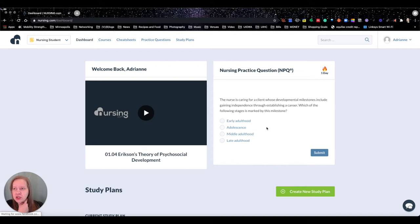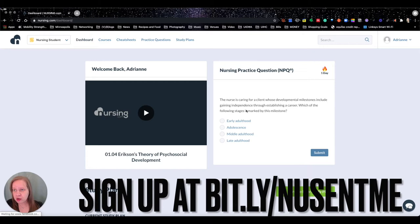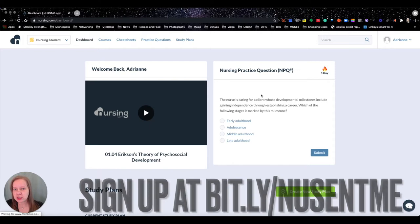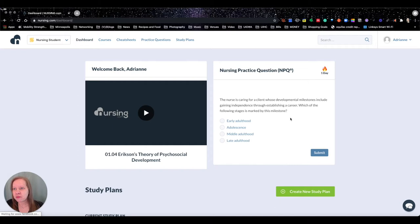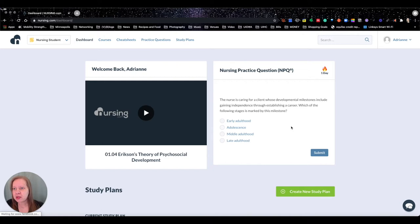we have a nursing practice question over here - practice question of the day. This one is a little bit shorter than what we had in the pre-nursing, which was like a long kind of story almost. This one, nurses caring for a client whose developmental milestones include gaining independence through establishing a career. Which of the following stages is marked in this milestone? So we're going to go ahead here and we're going to answer this one.